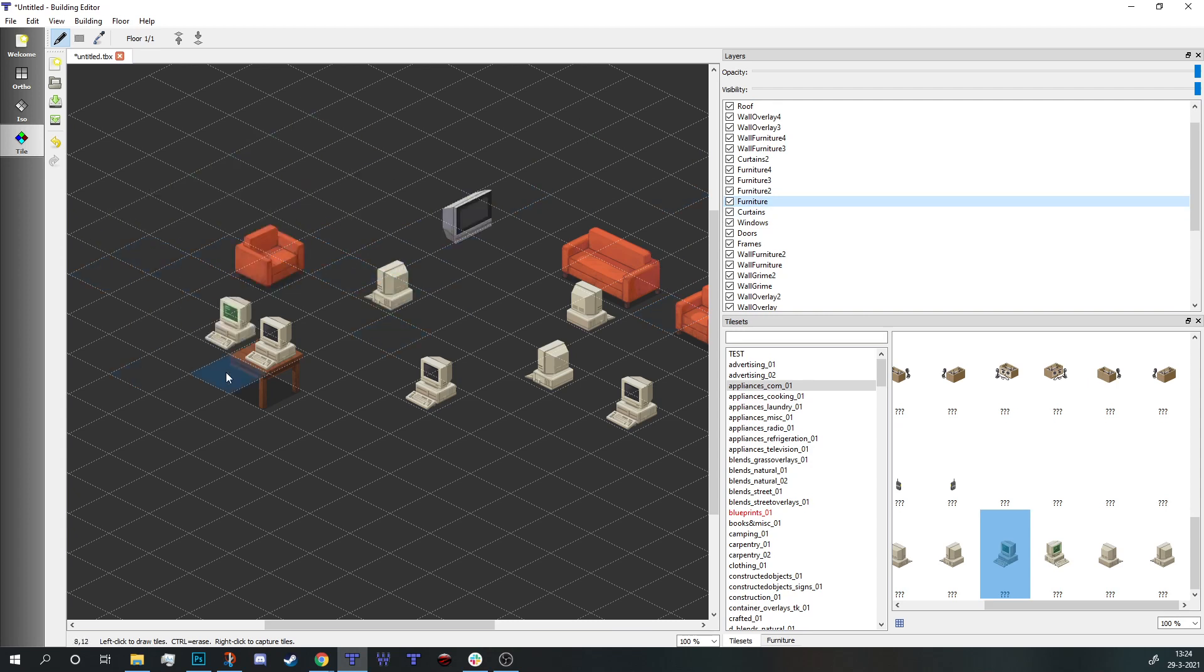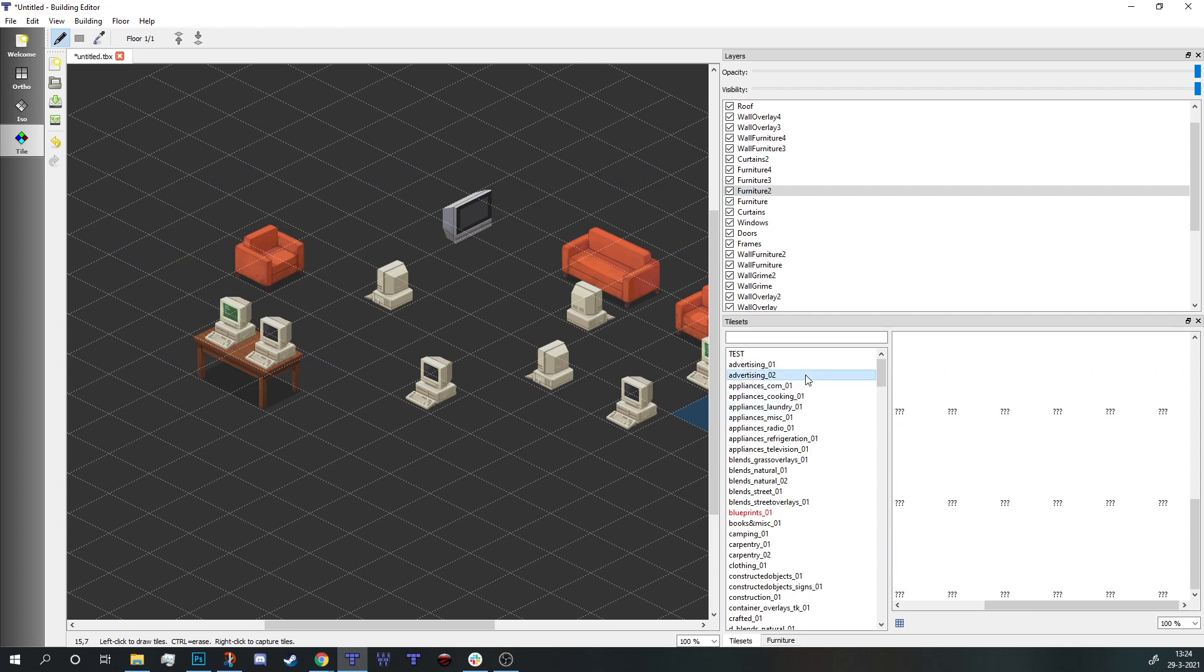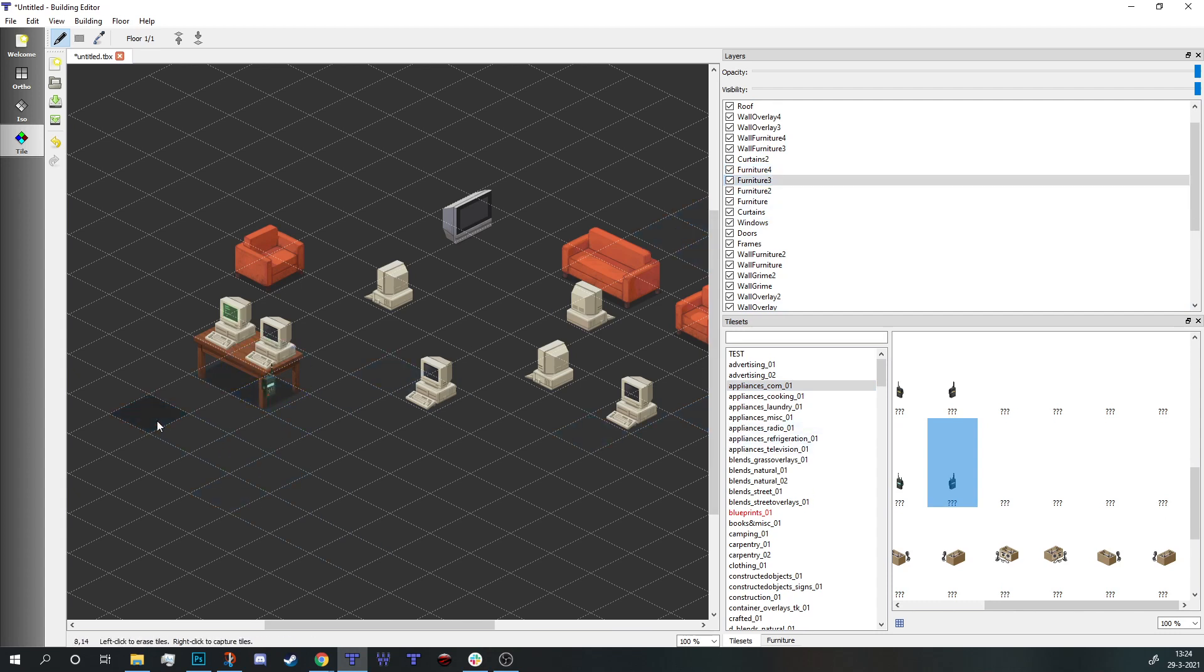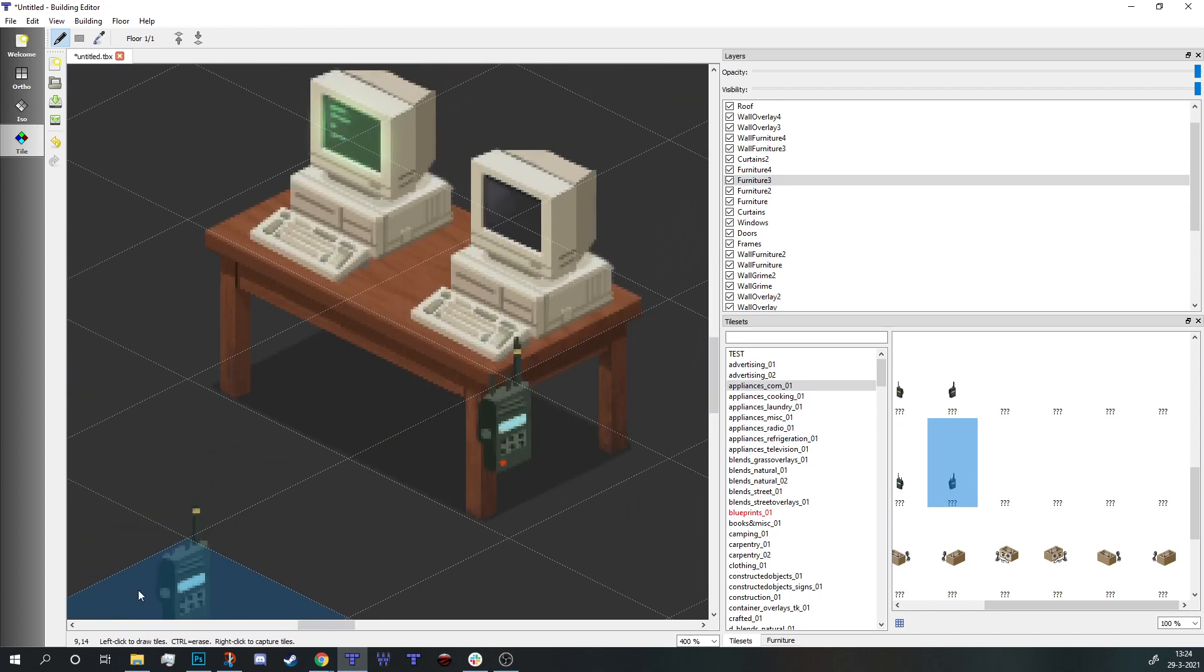So use furniture two or maybe even do something stupid, let's get a radio with furniture three. I can actually just put it in front, which looks like shit but you're getting the point. If you want to layer stuff on top, you just go up another layer.